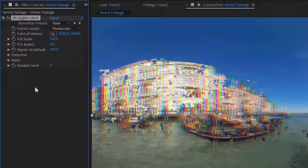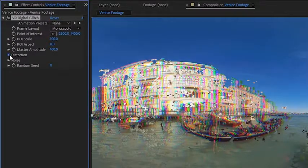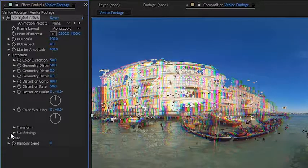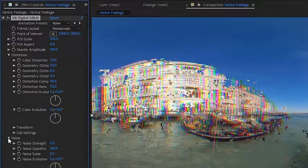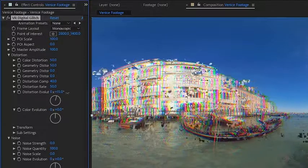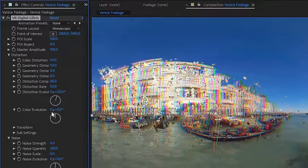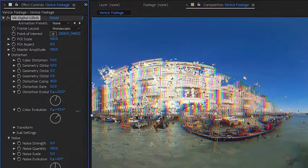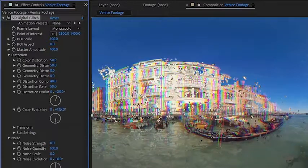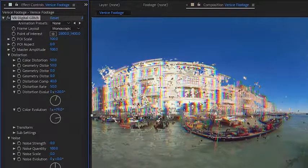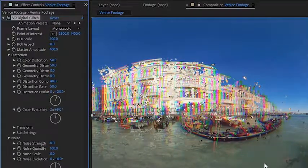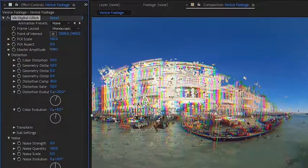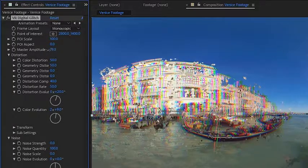This effect also has quite a few different options under the distortion and the noise. And we can even control the distortion evolution, I can toggle that, and the color evolution. As you can see, it's kind of going back and forth there. And we also have control of the master amplitude, which is very cool. We can see this go back to the normal view.